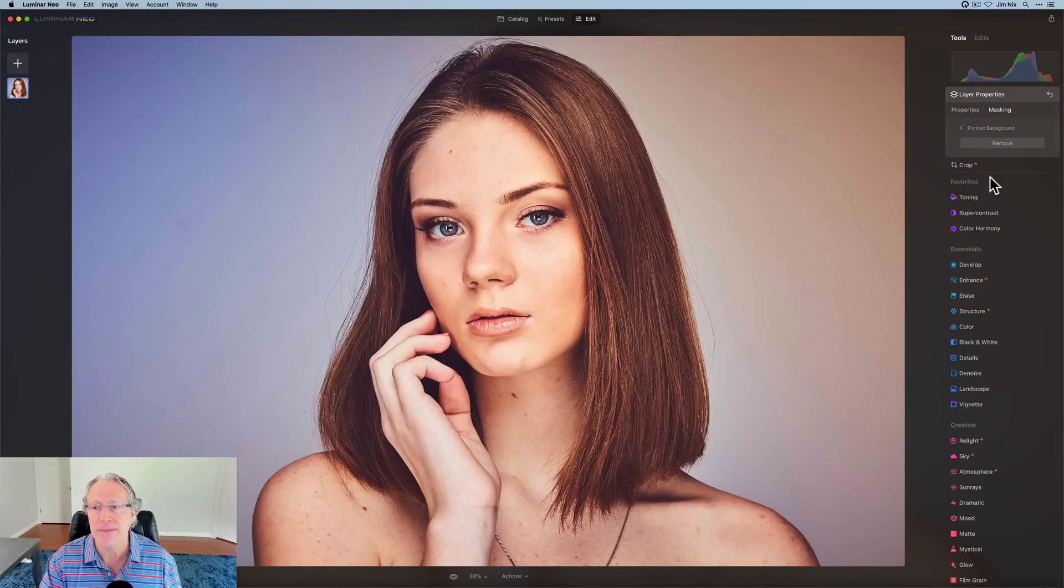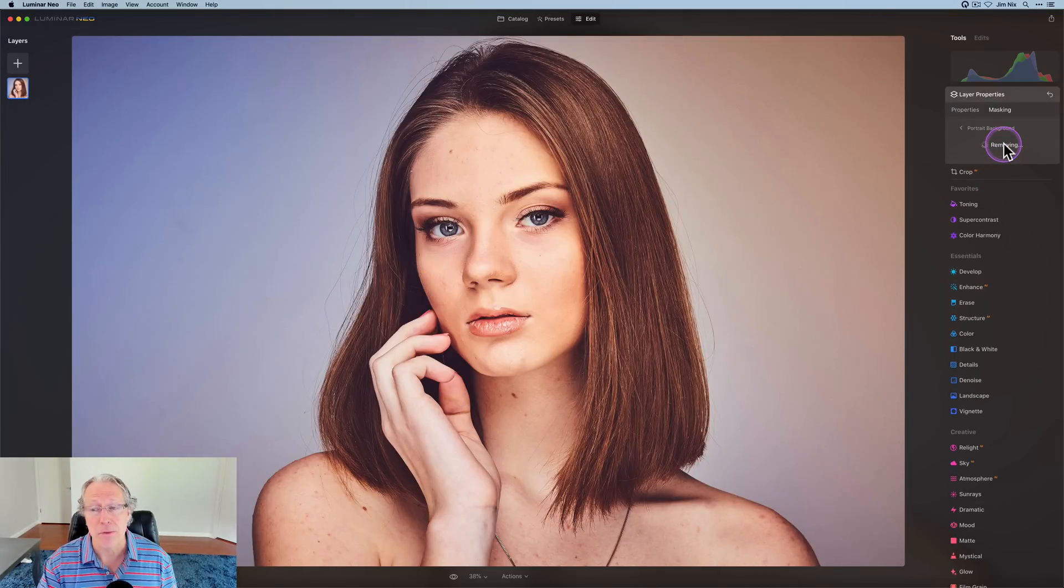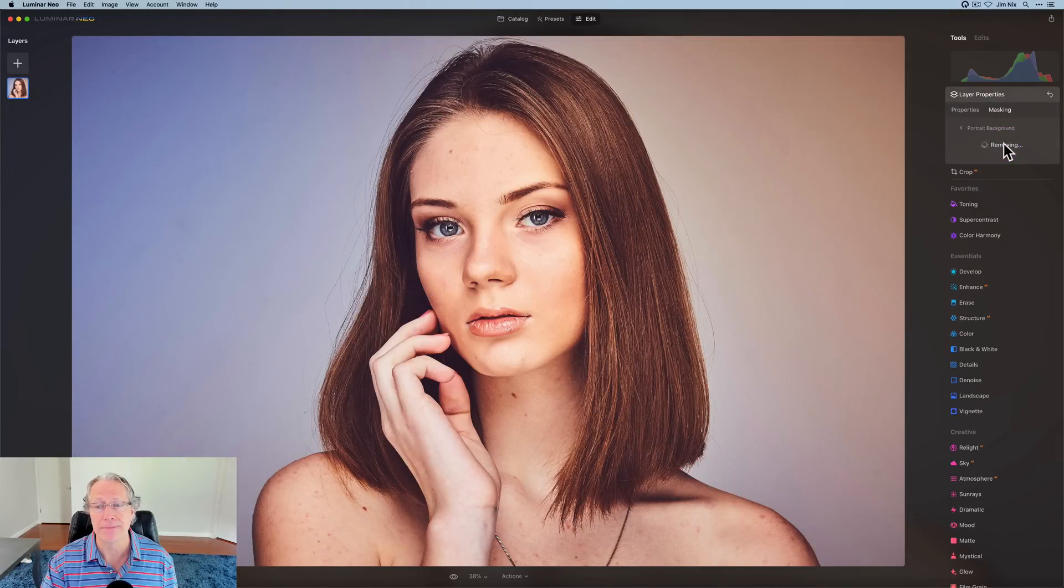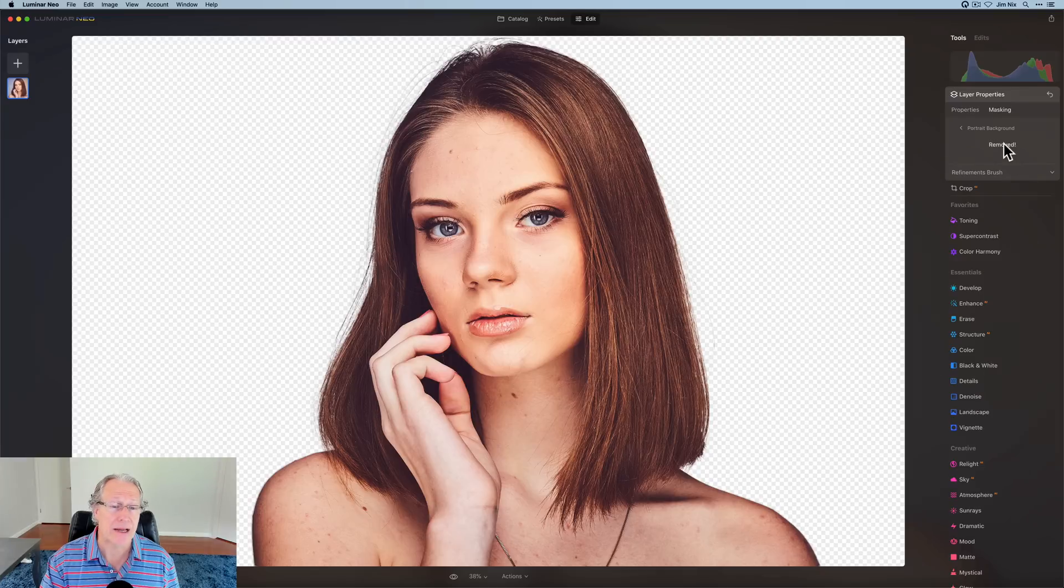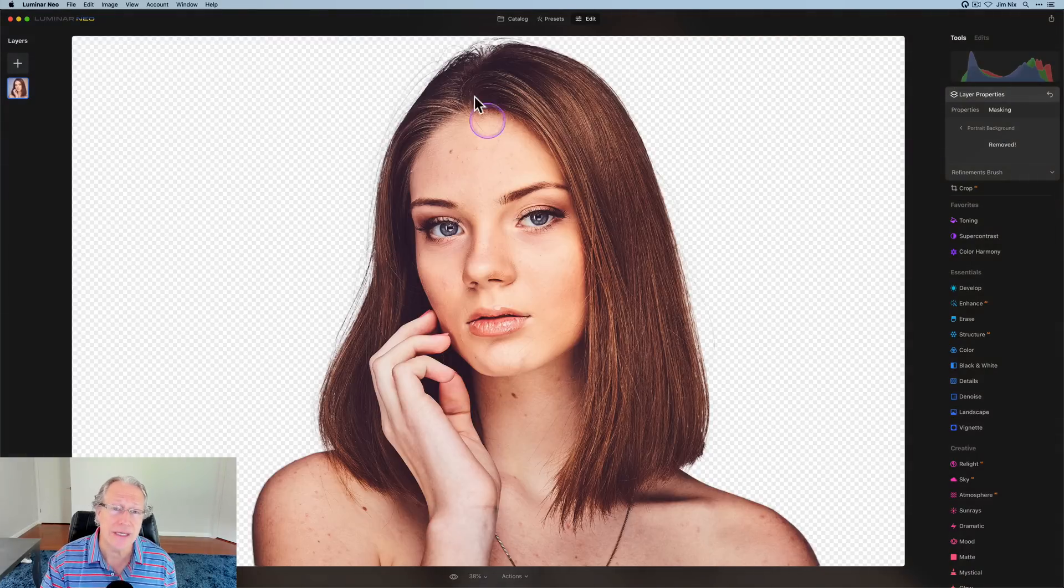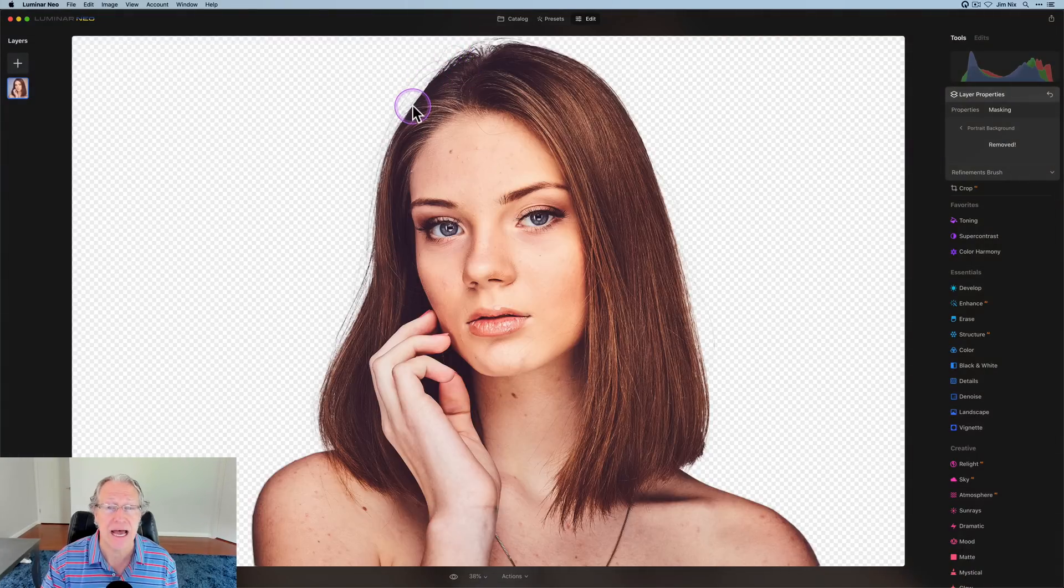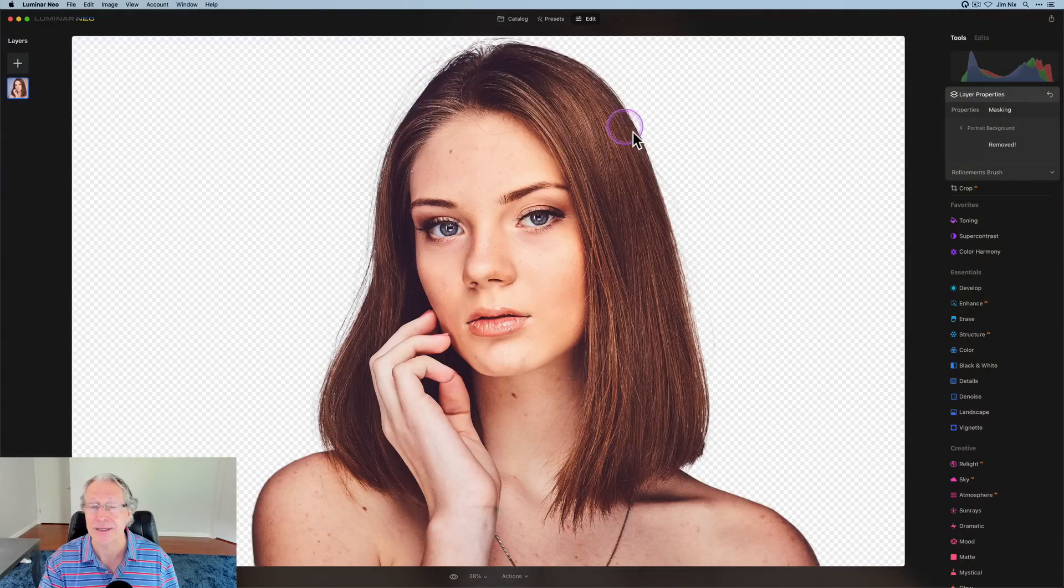Hey Jim, where's the mask? Well, first click on remove to remove the background and the background is removed. And you can even see some of these fine hairs have been captured. Pretty sweet stuff.